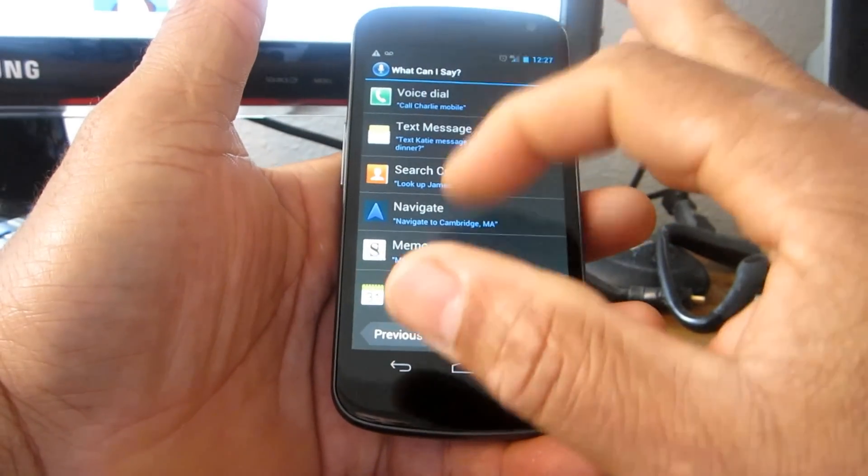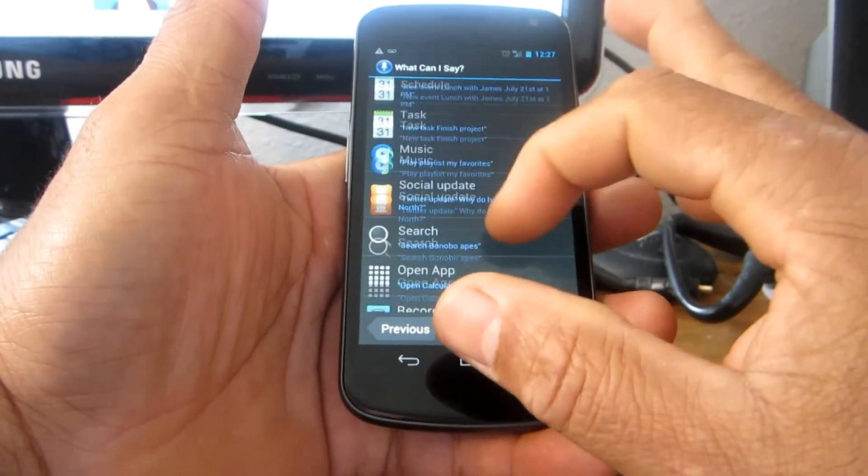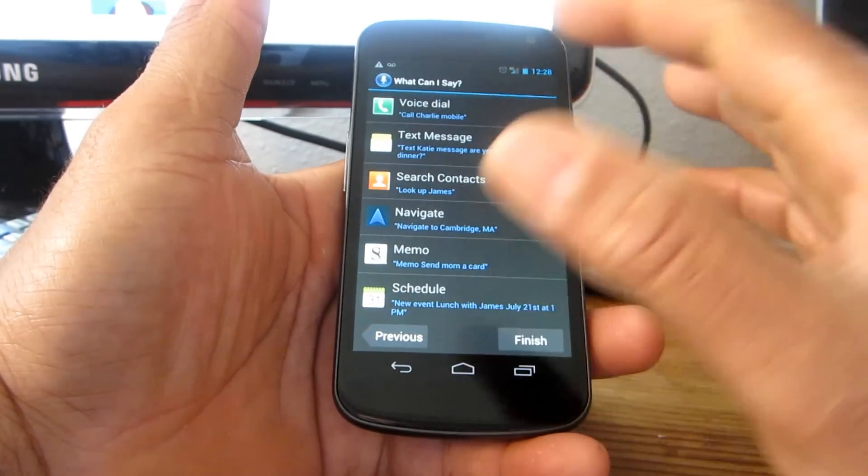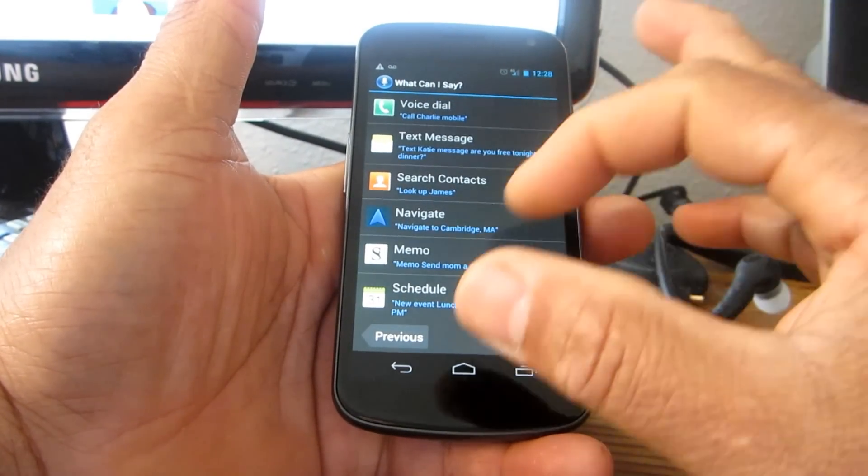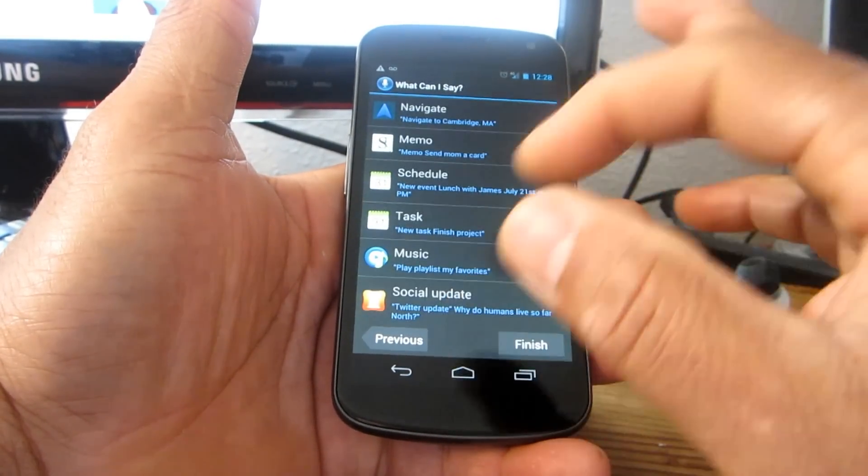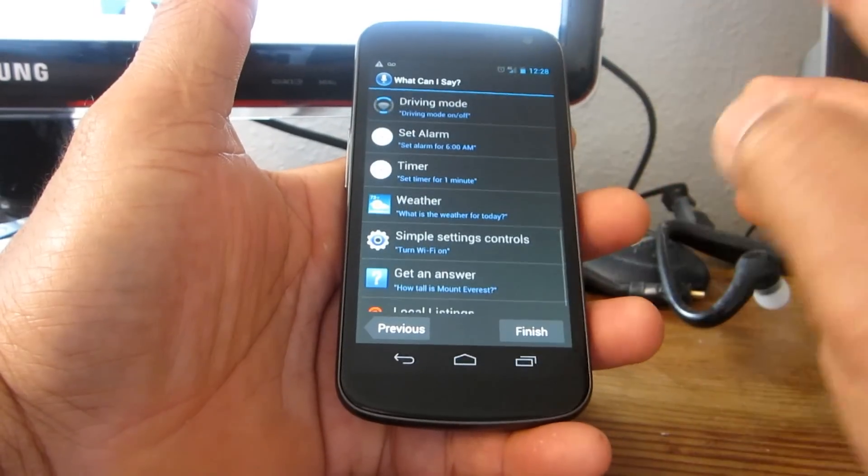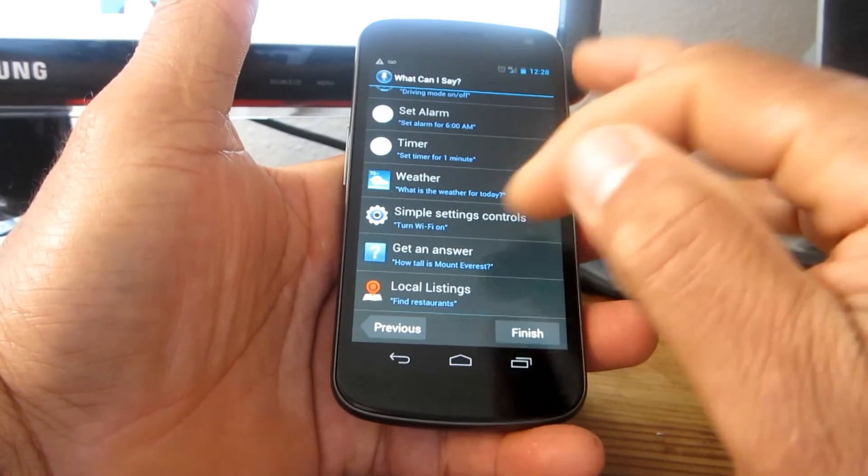And this is all the things you can have it do: voice dial, text messages, the normal system stuff, ask questions and stuff like that. So here we go.